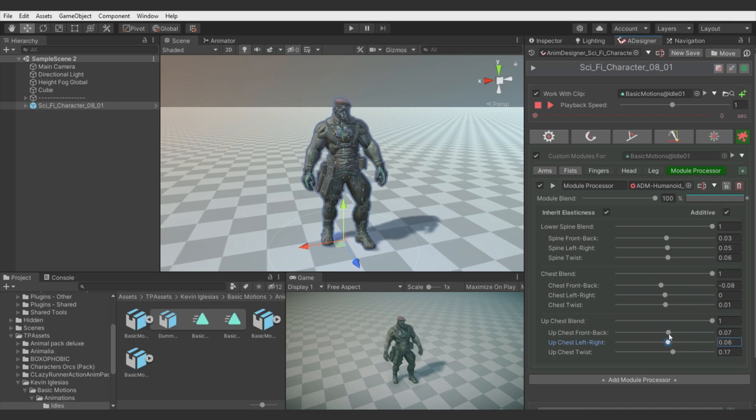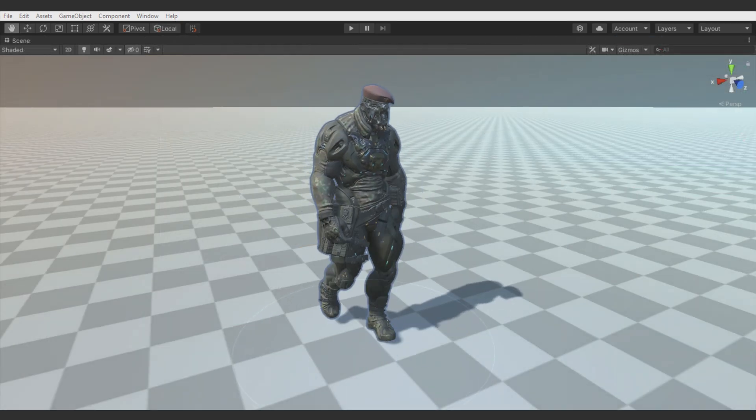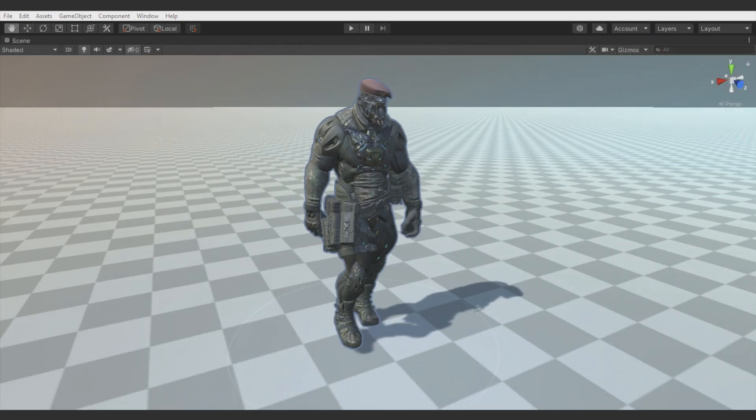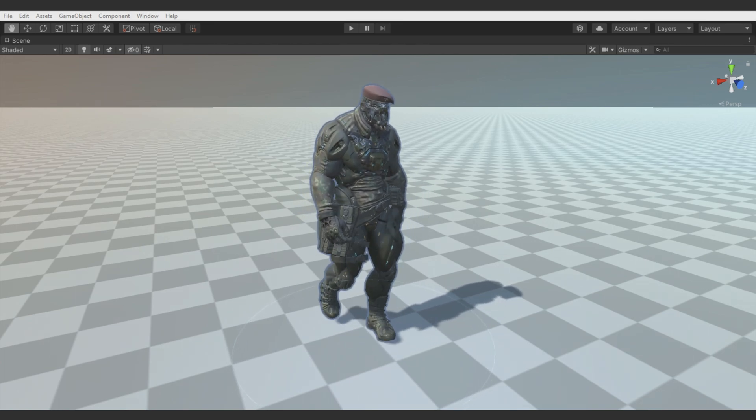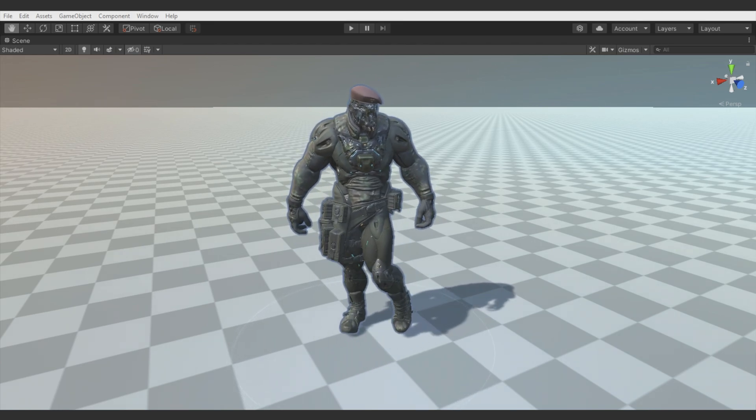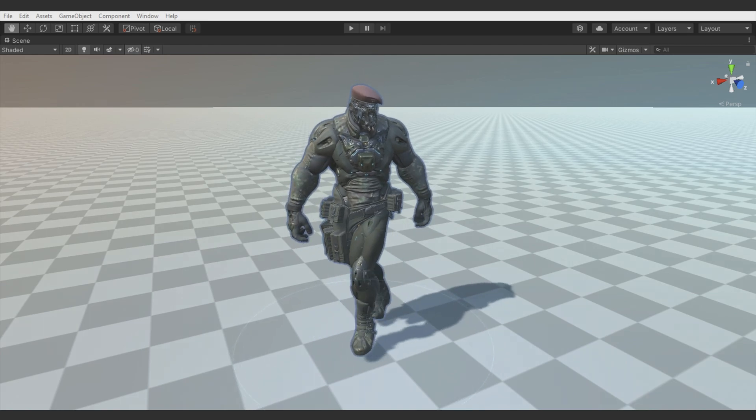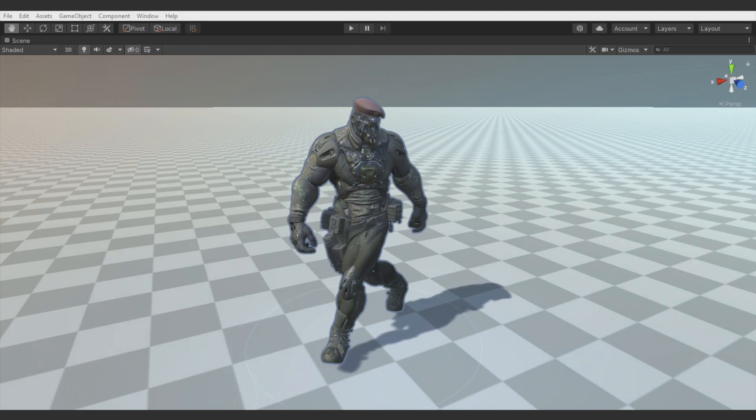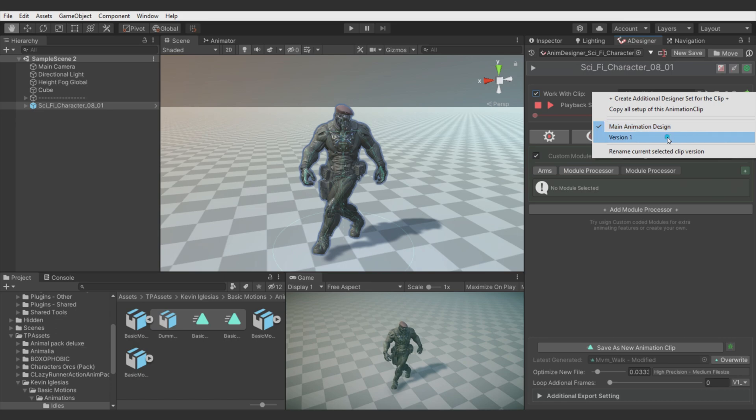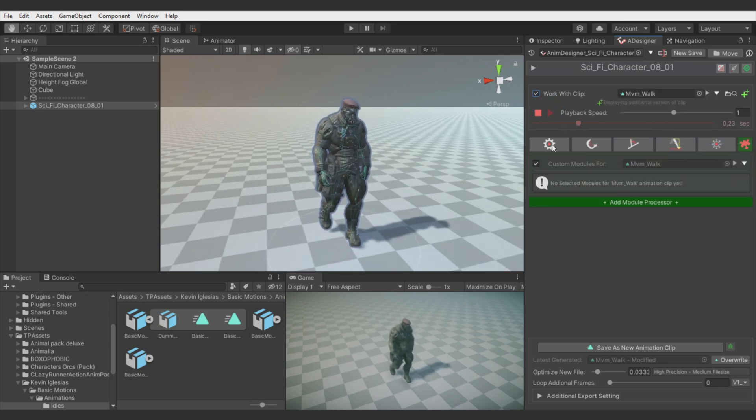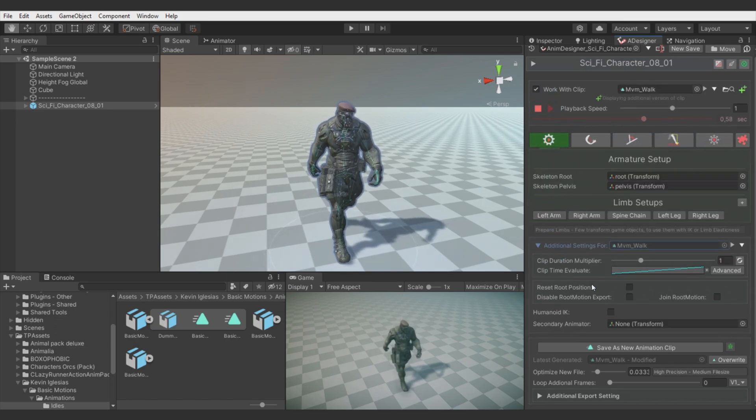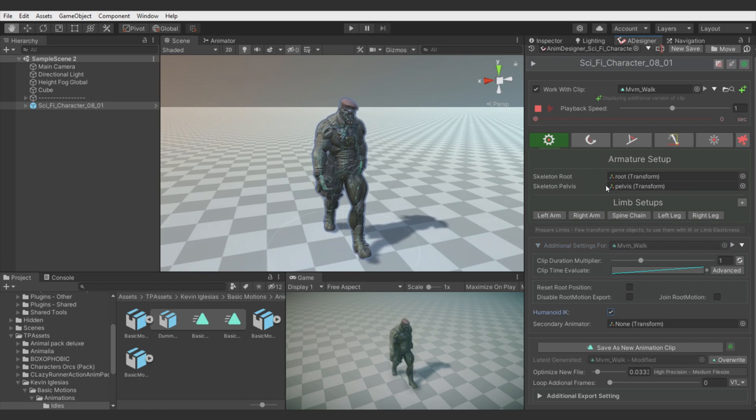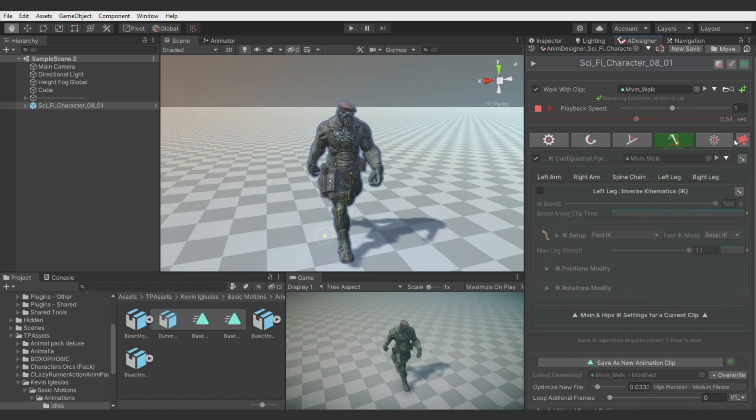And there is time for one more module which is Strafe Creator. And with this module we will turn this Walk Forward animation into Walk Right animation. This module applies not just for the Humanoids but also for generic rigs. So it can be really helpful when creating a directional movement setup. I will enable Humanoid IK case just for more precision.